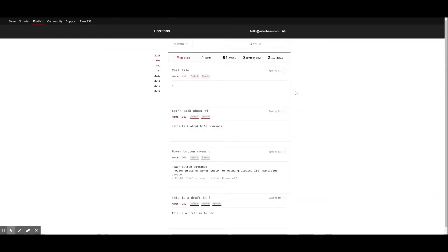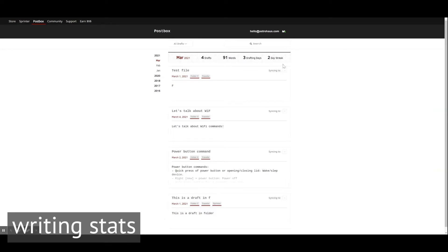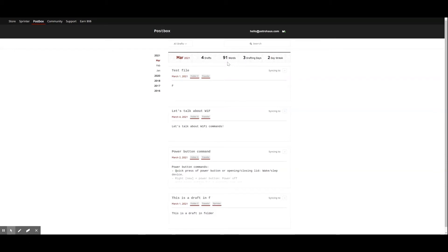Now let's jump right in. This is your PostBox timeline. Here you can see your drafts displayed in order of time of last activity. At the top of your timeline you can see your writing stats by month. This month I've written four drafts, 91 words, spent three days drafting, and I'm currently on a two-day writing streak.